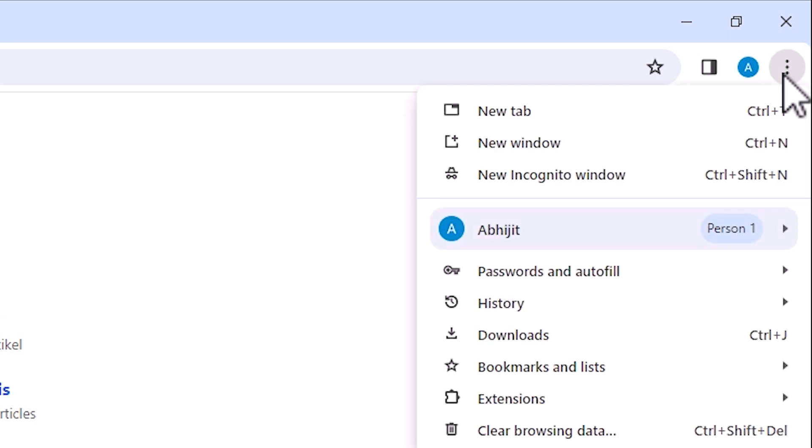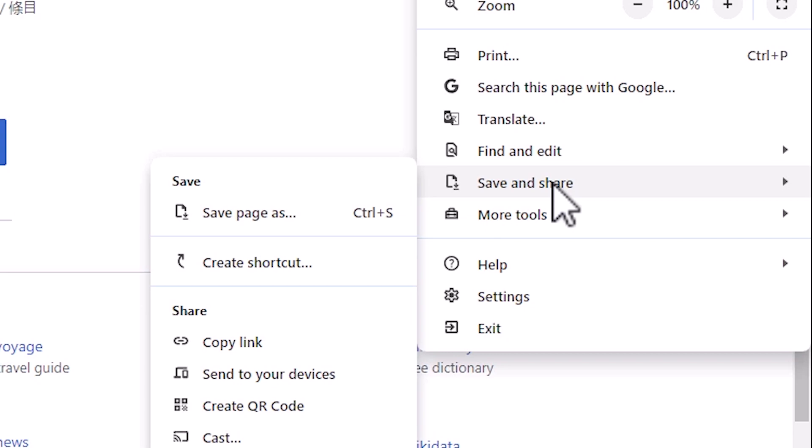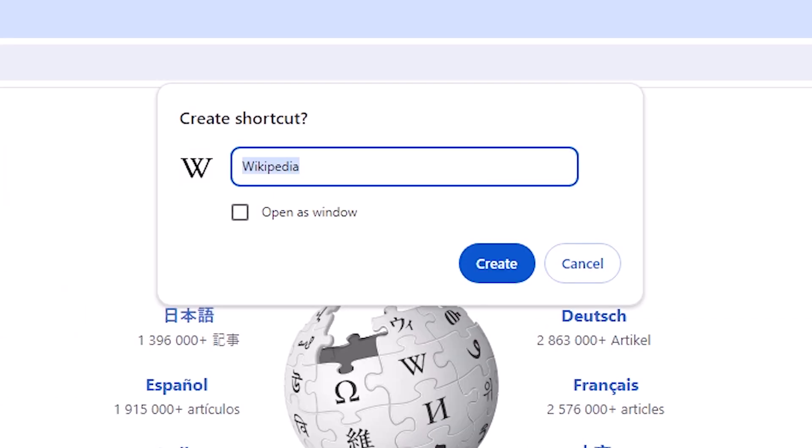In this three-dot menu, scroll down and find Save and Share. Go to Save and Share. Here we find a Create Shortcut option. Click on Create Shortcut and type your website name, or keep it as is.